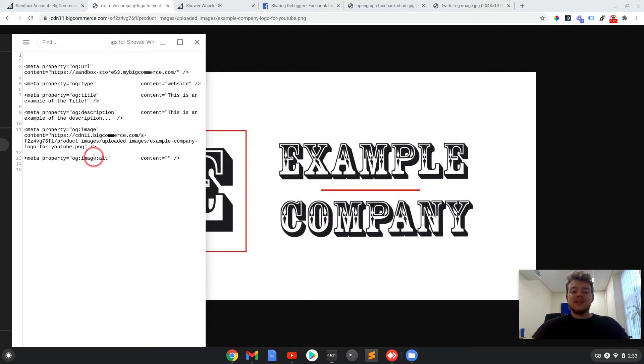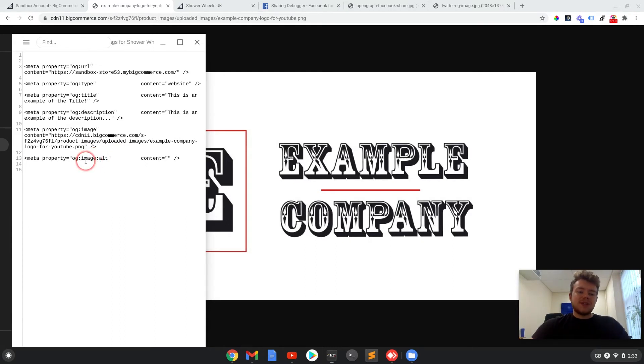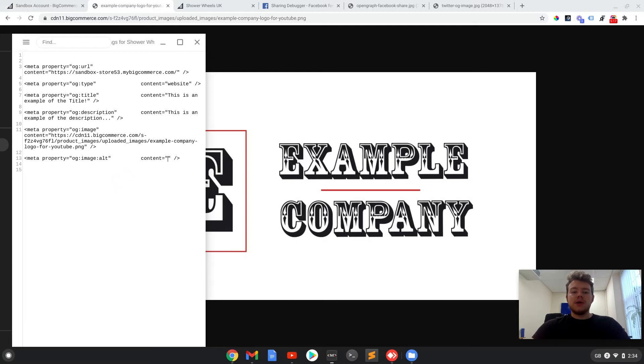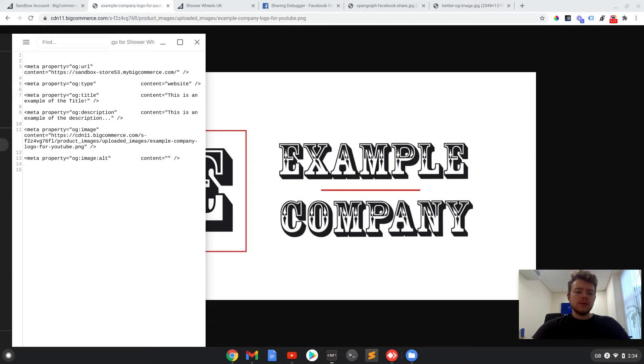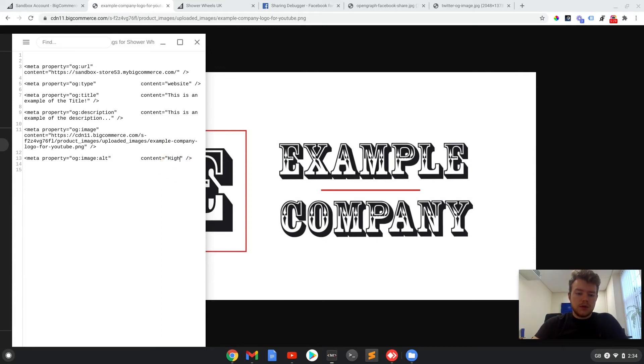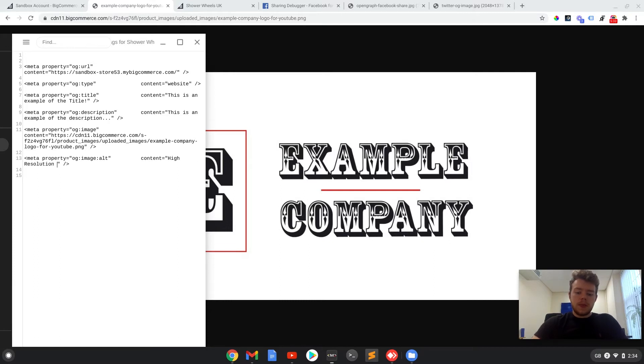But sometimes it's nice to put the alternative tags in there, and this can be good for if your page is running slow and it can't load a high resolution image. Then it can upload an alternative description. So for example, high resolution example company logo.